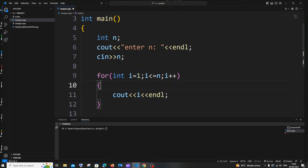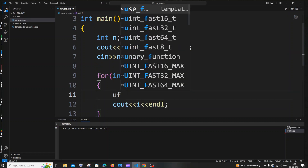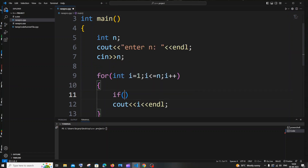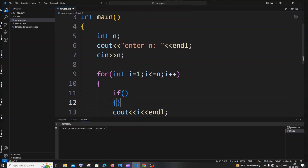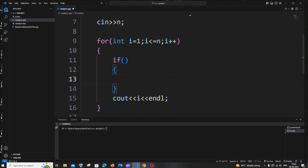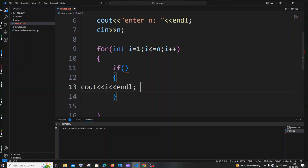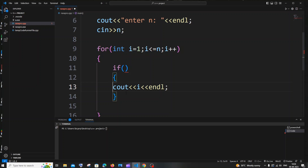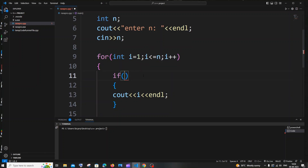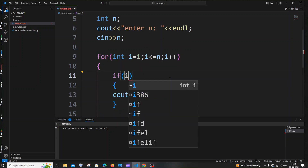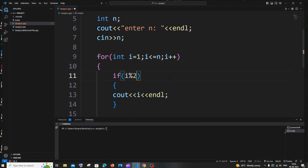In the second method, I'll put i back to i plus plus, and add an if condition inside the for loop. We need to enclose the cout statement inside this if condition. The condition we will use is i modulus 2 equal to 1.